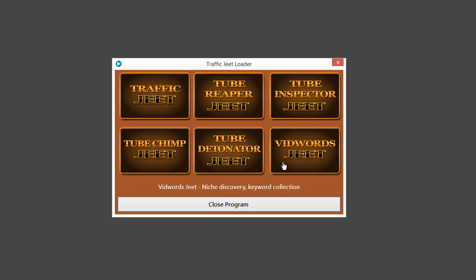And finally the sixth app, VidWords Jeet. VidWords Jeet will let you explore any niche level by level and also grab hundreds and thousands of keywords that nobody is targeting.